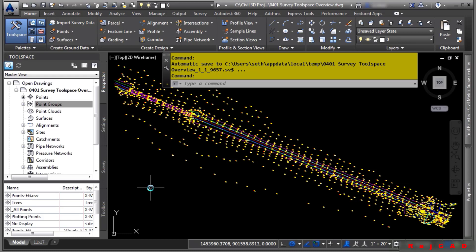All survey related data is imported, exported, and managed in the survey tab. All the collections represented in the survey tab are external to the Civil 3D drawing and stored in an external survey database.